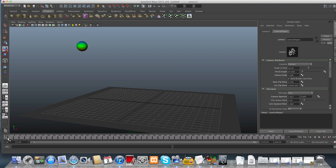If you already chose the camera and pressing S does nothing, it's probably because your Caps Lock is not active. You need Caps Lock to be on, so tap Caps Lock once and then try to add a key. That should fix it.